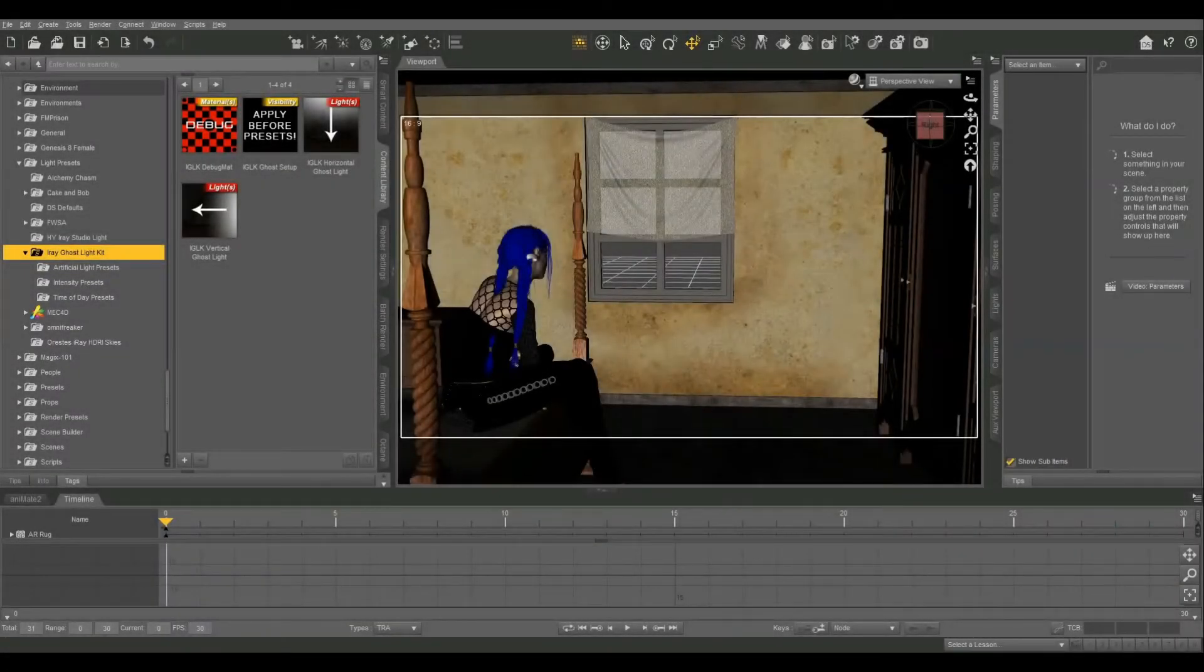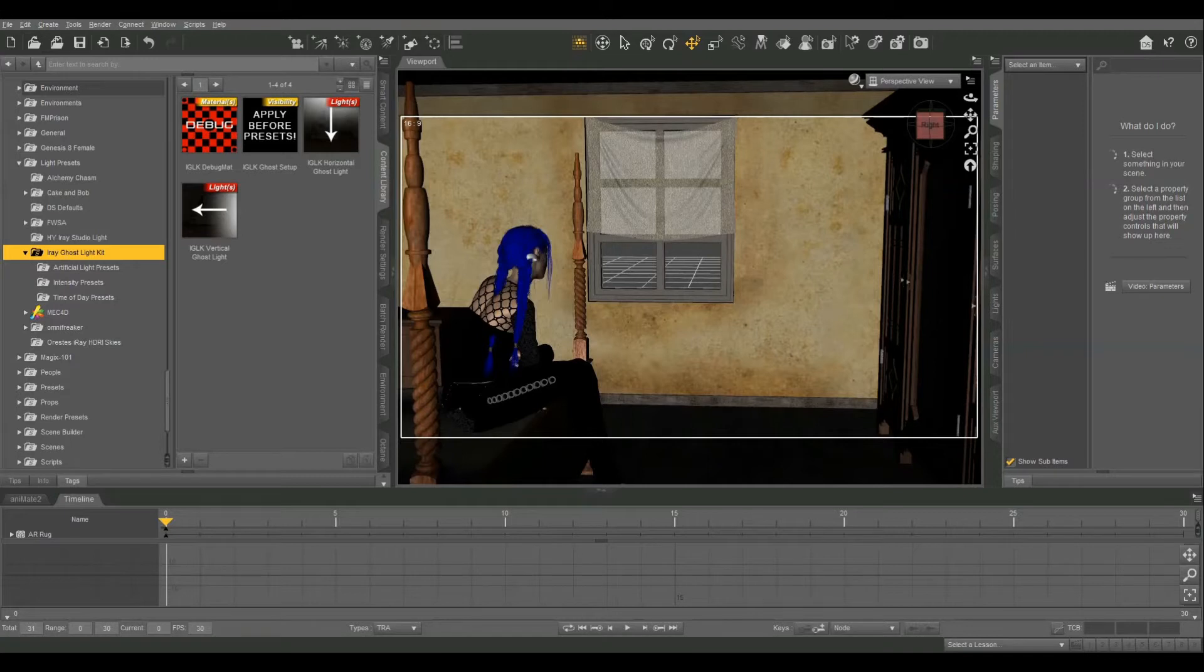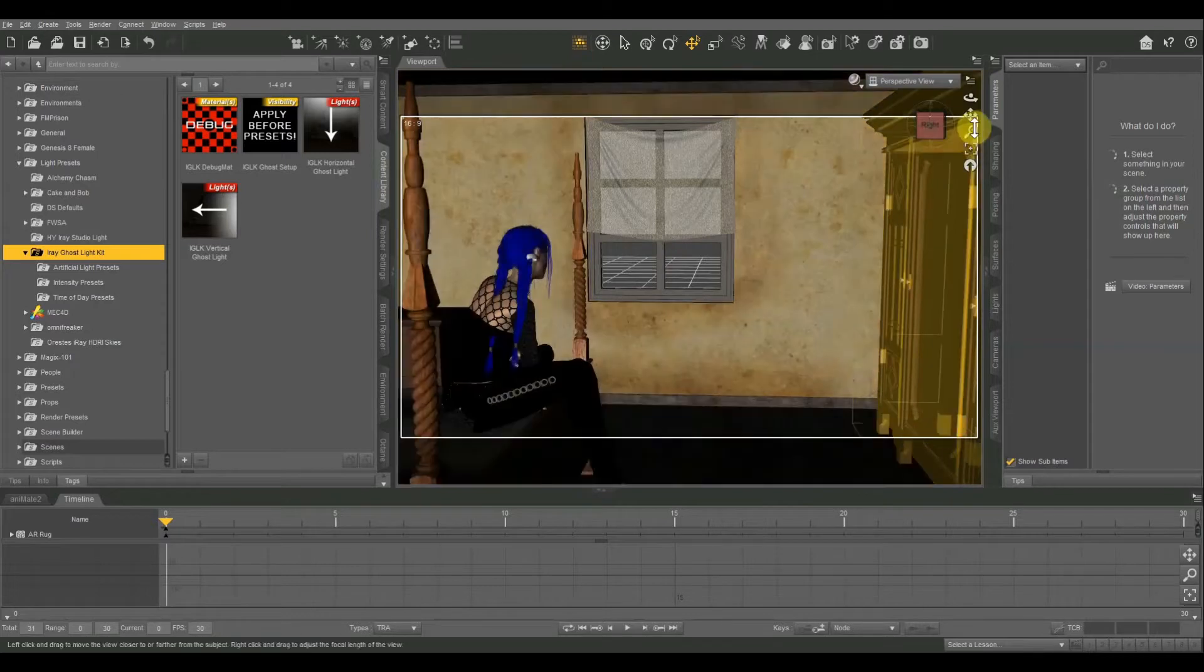Hello everyone. I have something really, really exciting for today's Daz tutorial and I don't get excited about things very much, but this one is really, really cool.